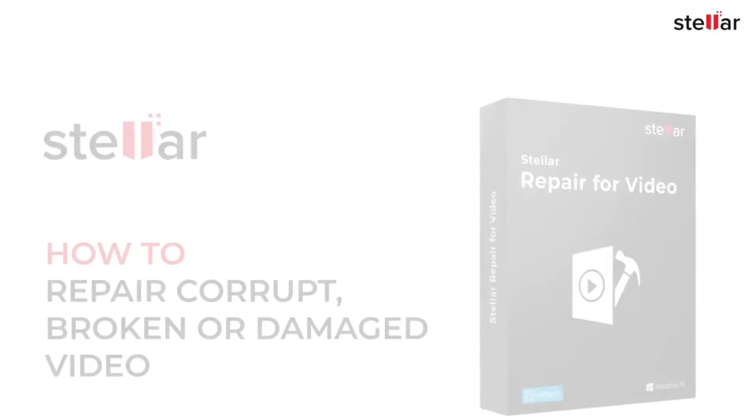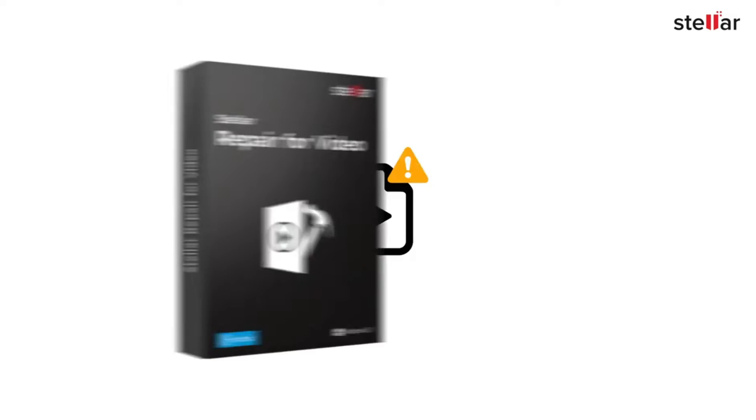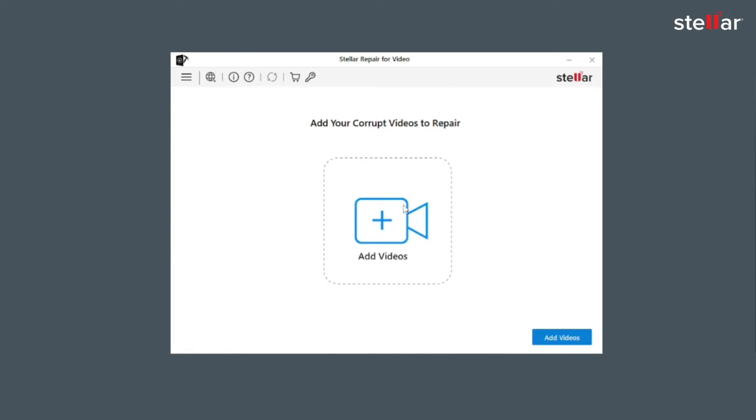Are you facing problems while viewing your favorite videos? Either you are unable to run the videos or while opening the videos it shows some kind of error message. This could be because your videos are corrupt and you need to fix them. Don't worry, Stellar Video Repair Software is the solution for you. You need to simply download and install the software.